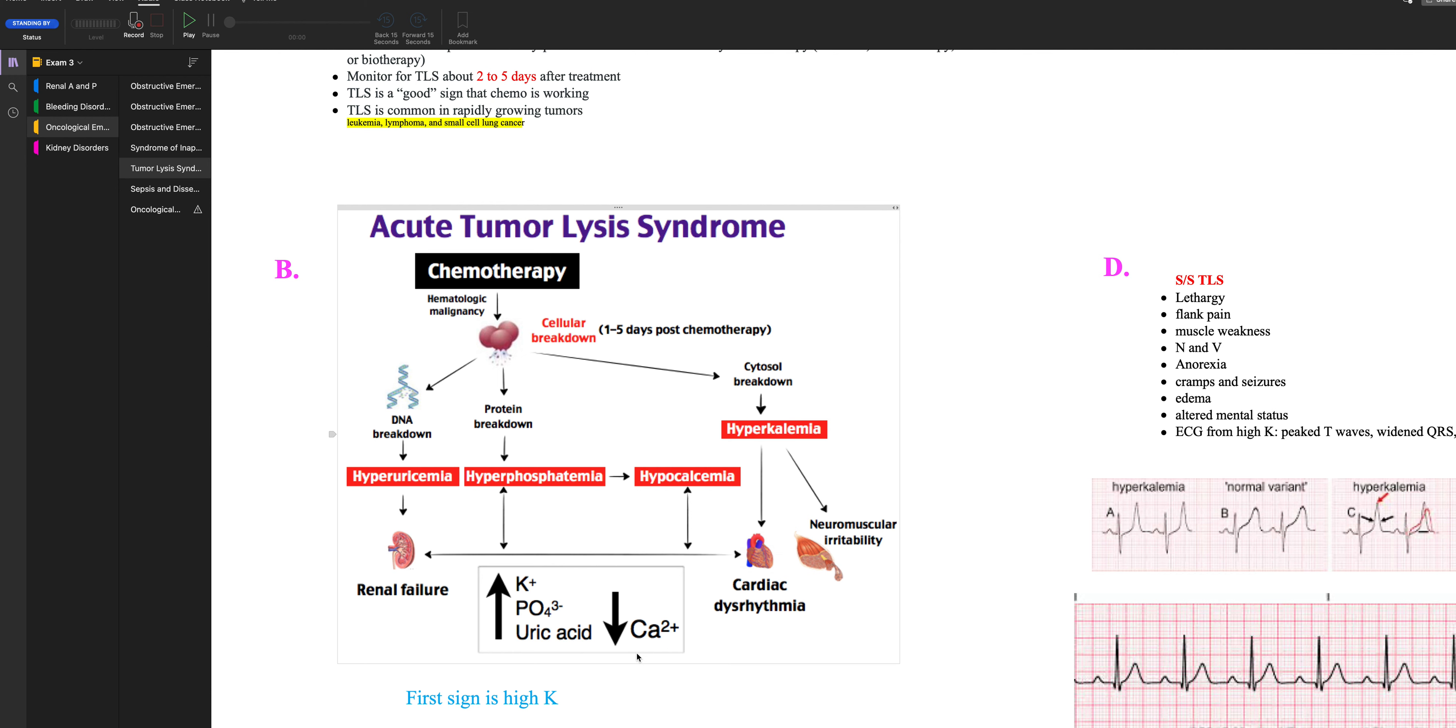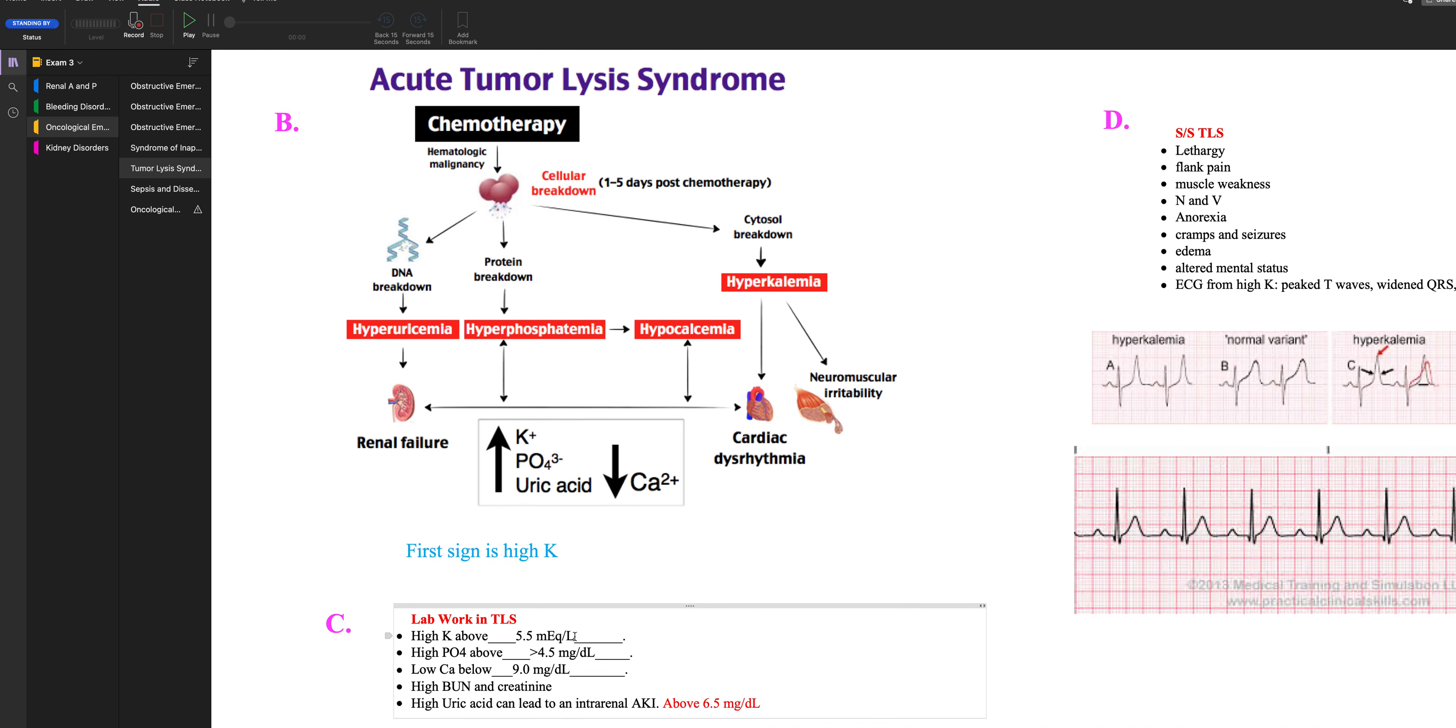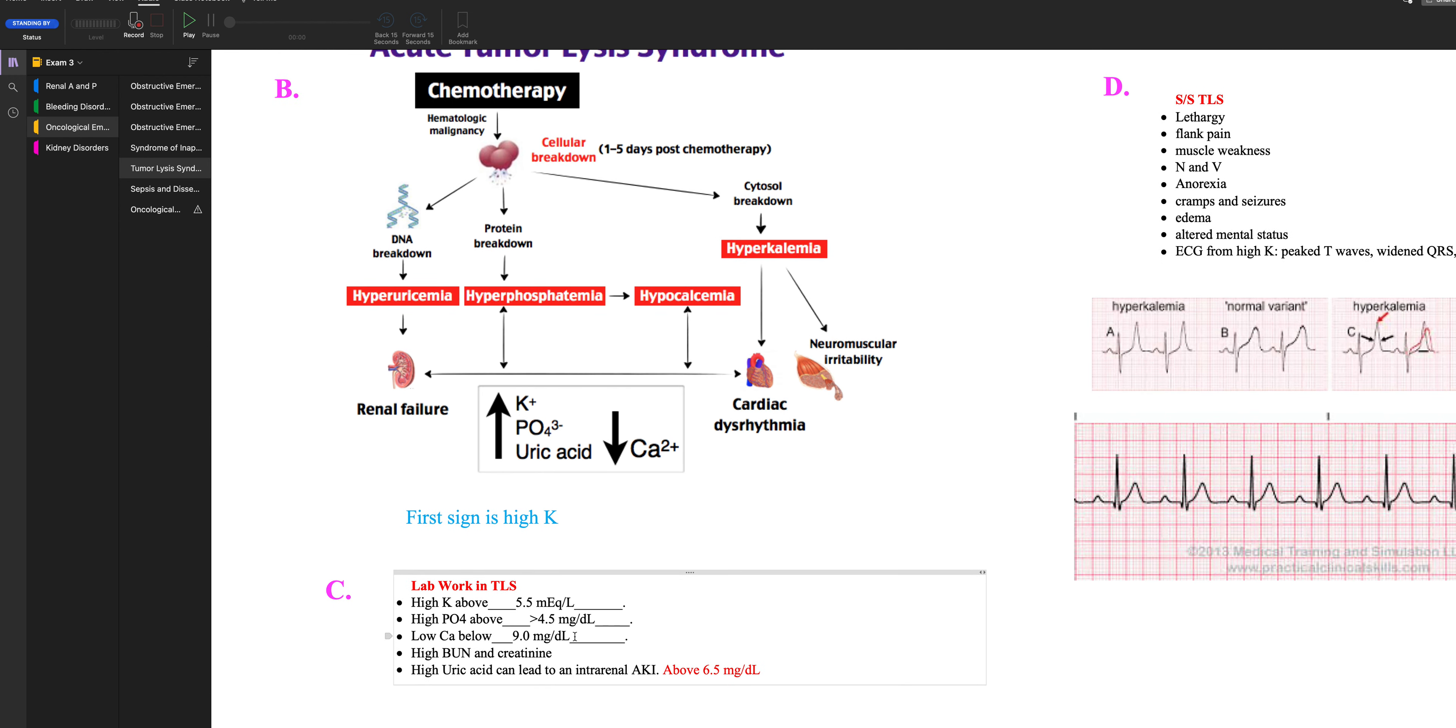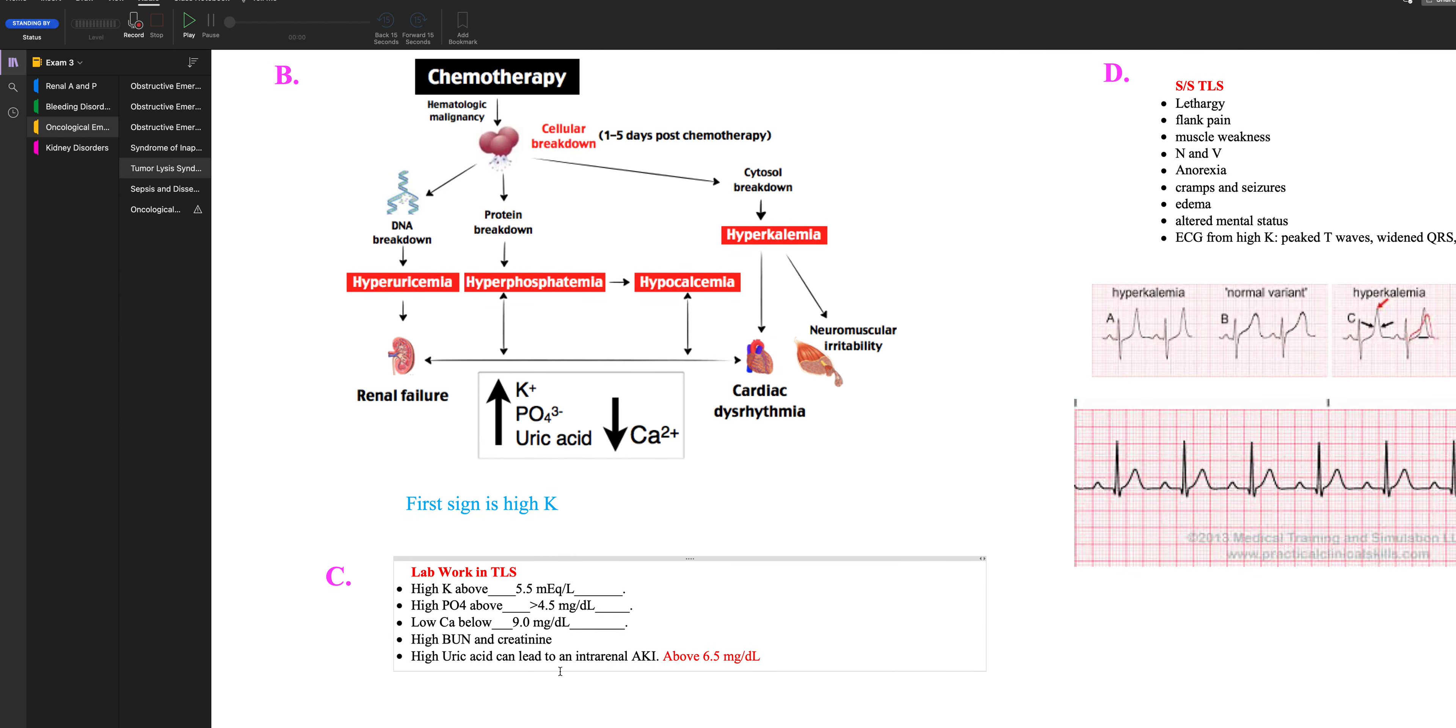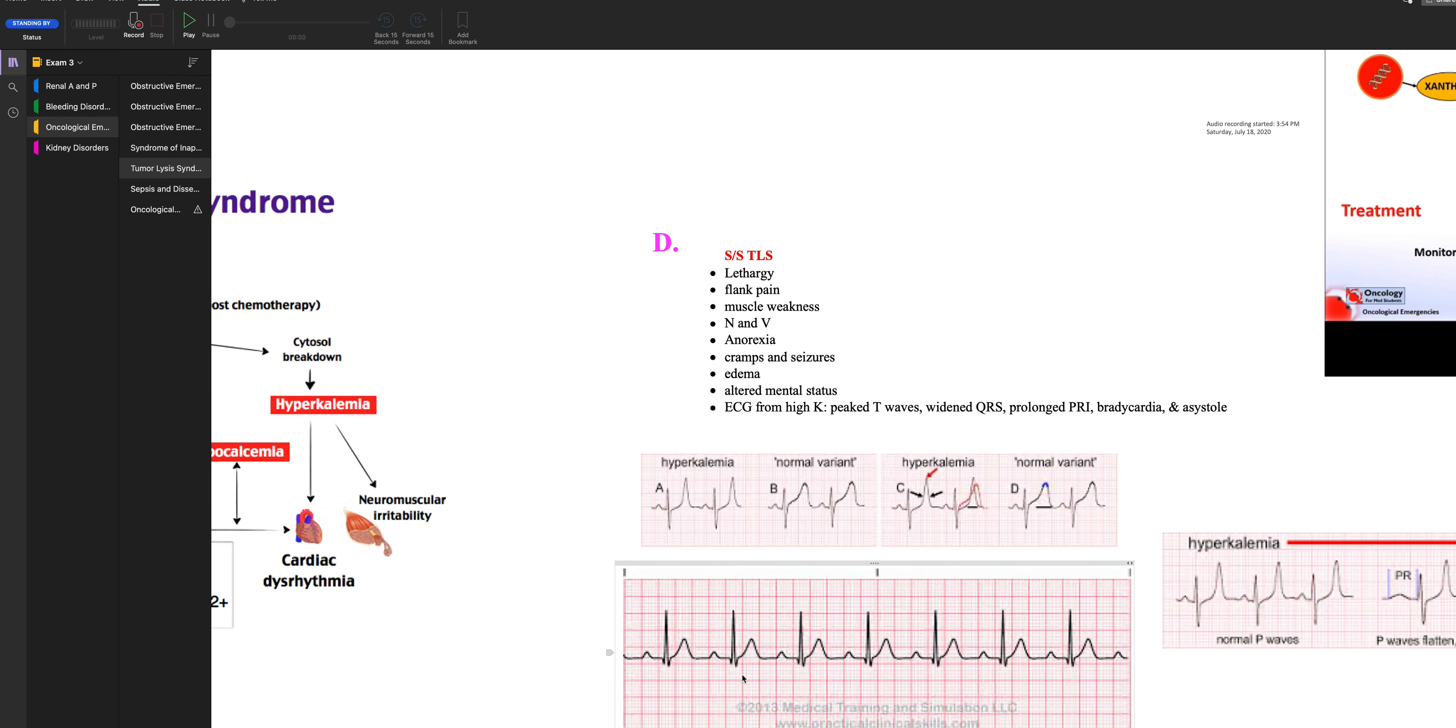So you got to watch out for all these electrolyte disorders. The lab work. The potassium is going to be high. The phosphorus is going to be high. The calcium is going to be low. They'll have a high BUN and creatinine. And a high uric acid can lead to an intrarenal AKI. So above 6.5 of uric acid. I would focus on the length of time too, like when it happens. That's really important. So the signs and symptoms are mostly due to the high potassium. So look at your EKG for the peak T waves, the widened QRS, the prolonged PR interval, which we call first degree block, bradycardia, asystole, and death. So we want to stop it early. They're going to have lethargy, muscle weakness, cramps, and they could have seizures.